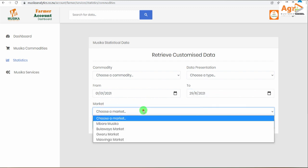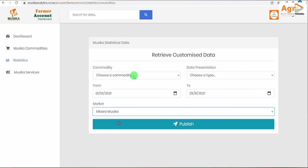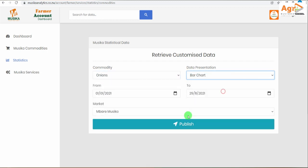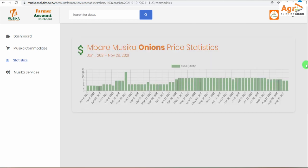This price trend really doesn't change year in year out, but the market is now setting a new trend — we've seen this with tomatoes this year, and with onions and other crops. I'll explain in future presentations why the market is setting a new trend. That's pretty much the overview of onion price trends and how you can use Musika Analytics.